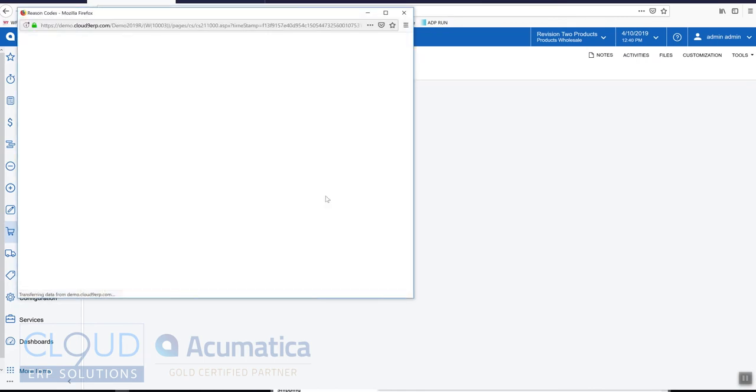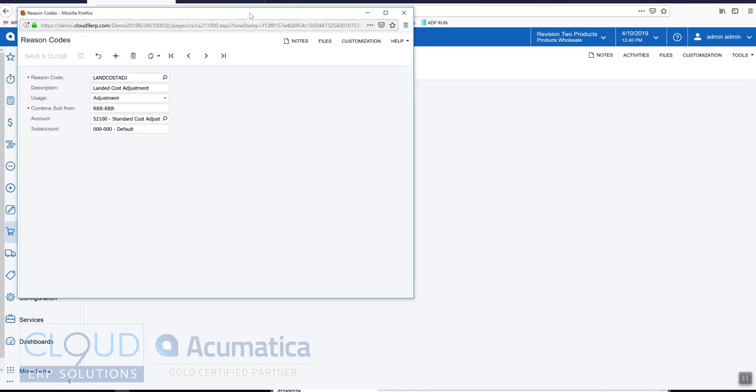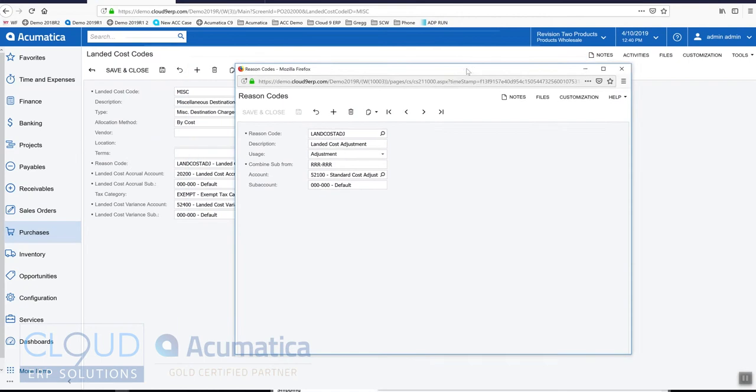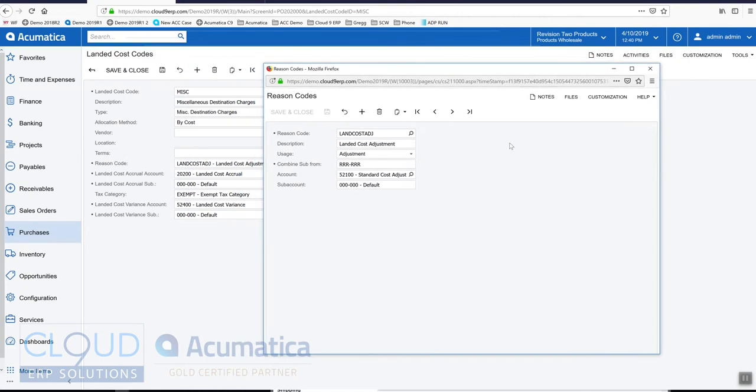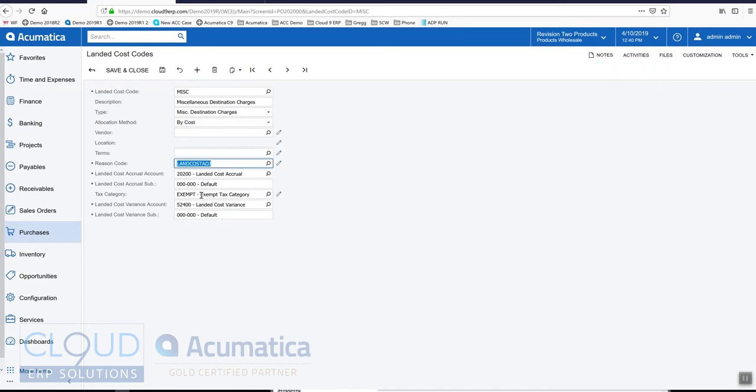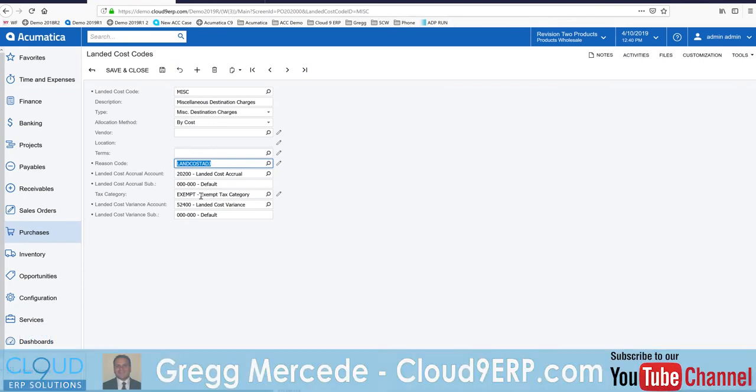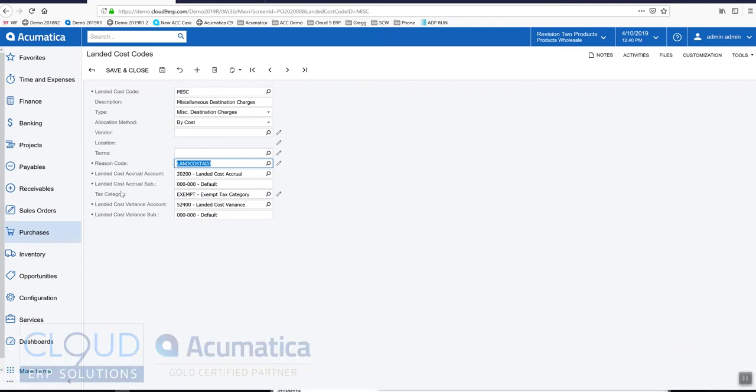If we create an AP bill from here, this is the reason code. If we take a look at our reason codes, this is an adjustment to the inventory item and this is the chart of account. Here's the tax category of this item. If you're using value-added taxes, we could apply a tax to this if it's applicable.